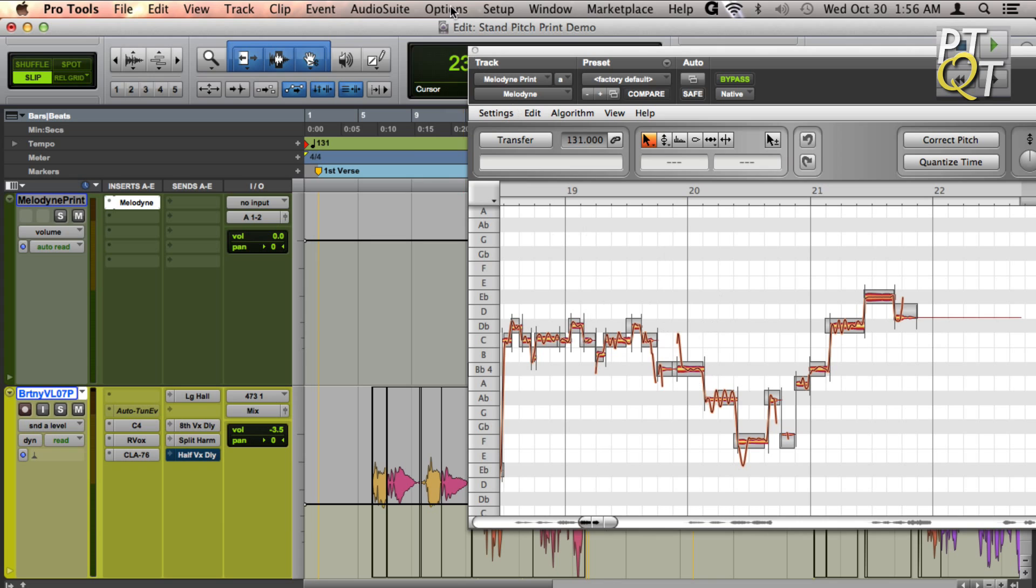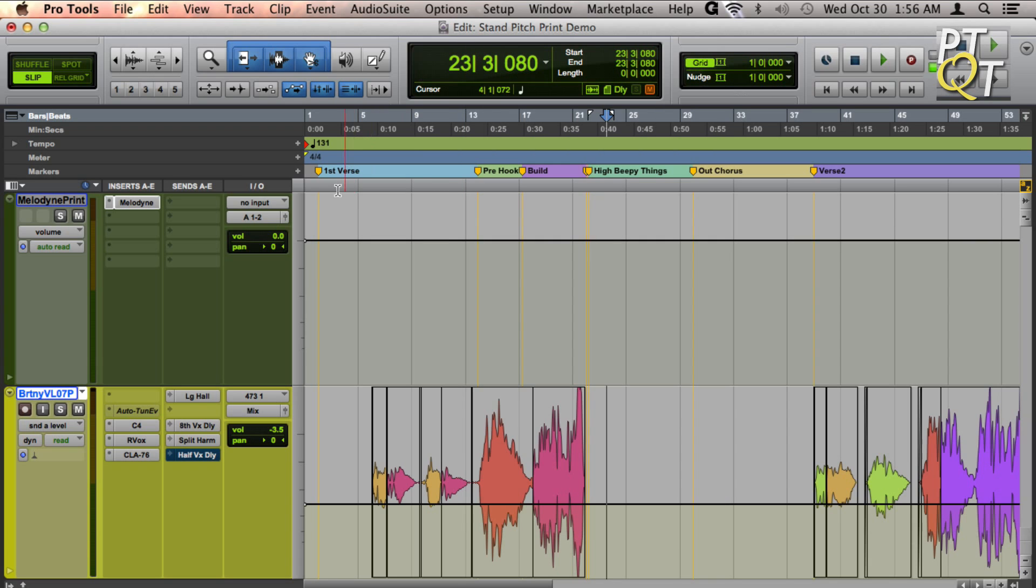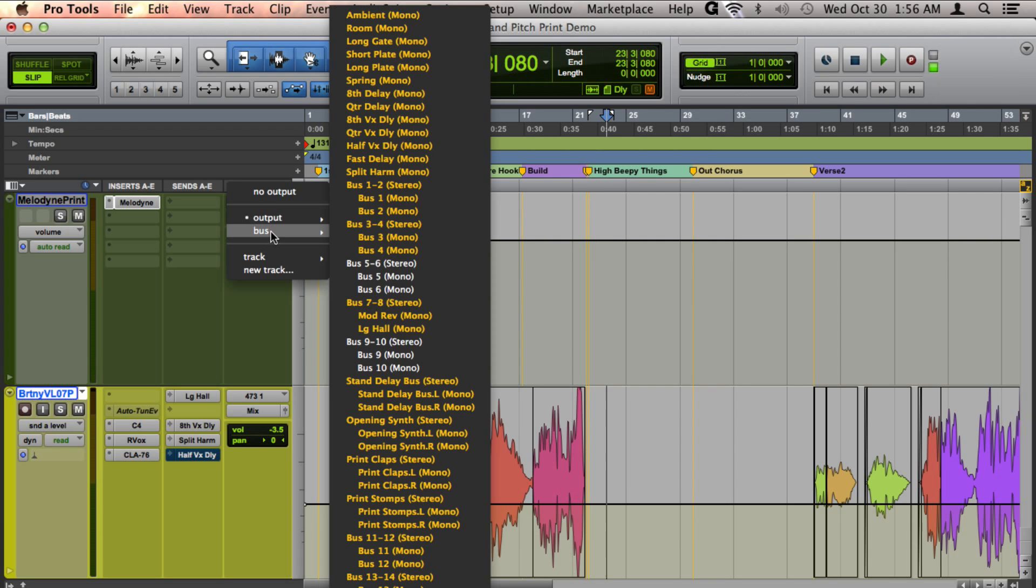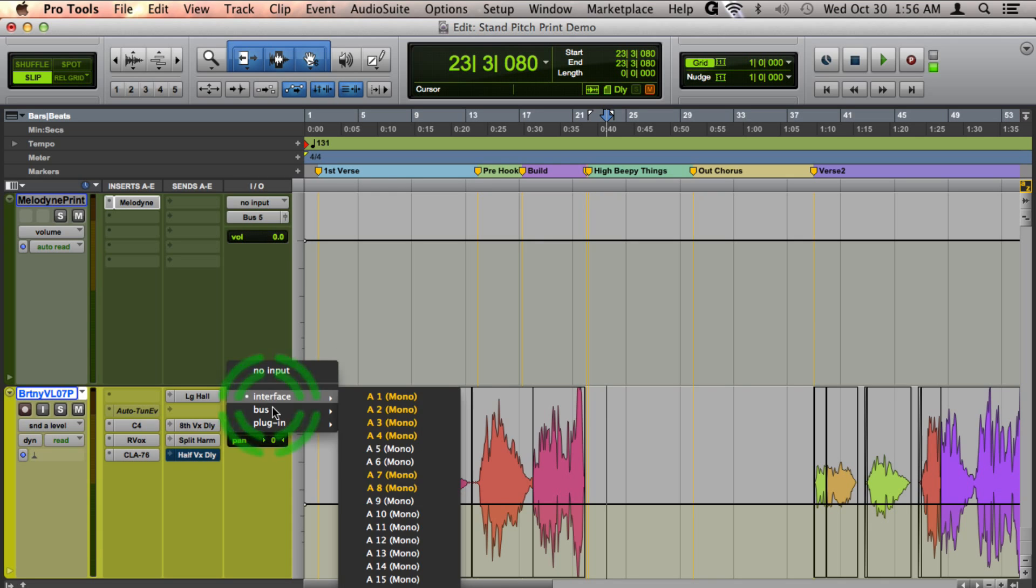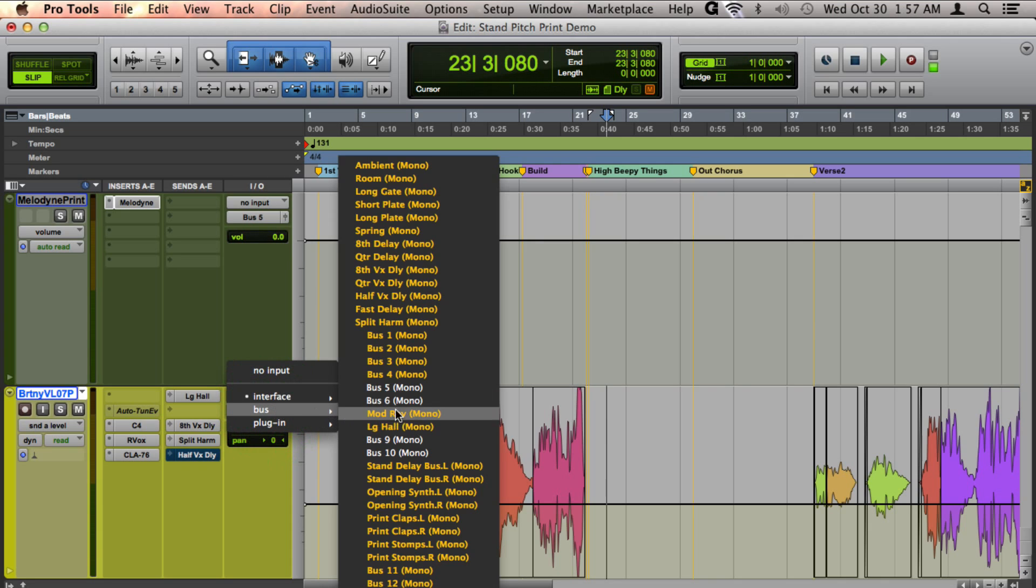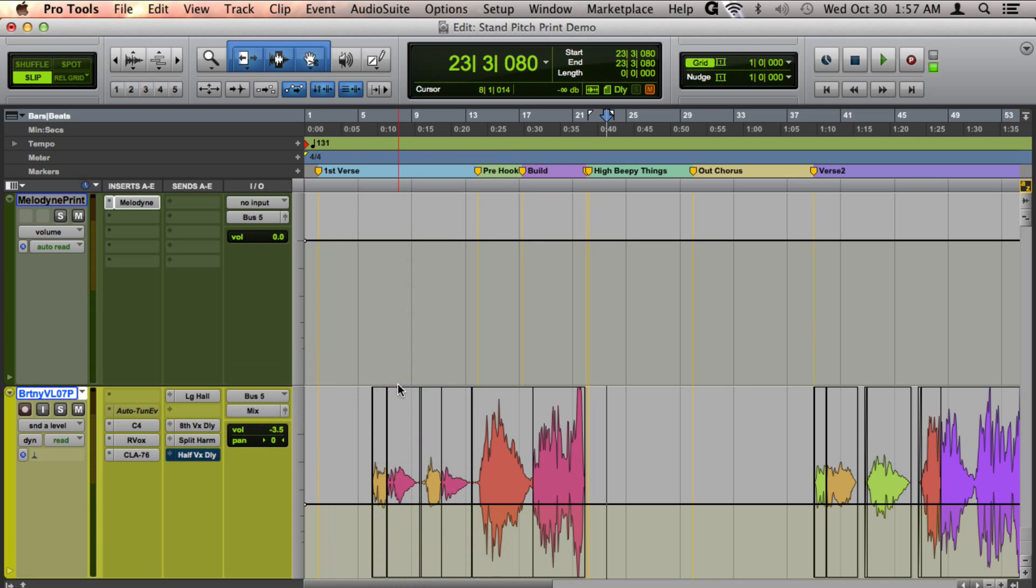you can simply drag Melodyne to the auxiliary input, because Melodyne contains all of the audio from the track and all your edits. Then route the output to an available bus, and choose that same bus for the input of that track, enable recording, and you can go ahead and record that in.